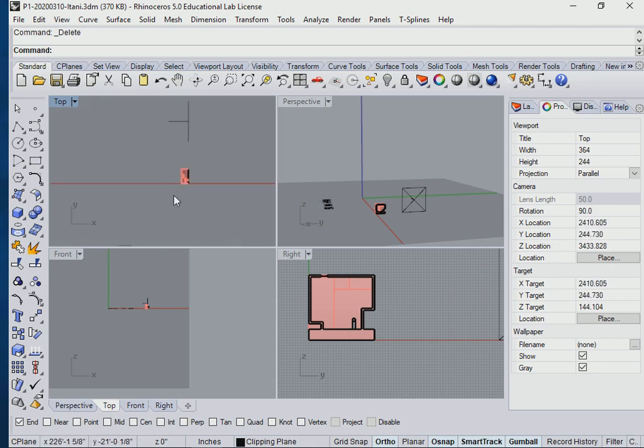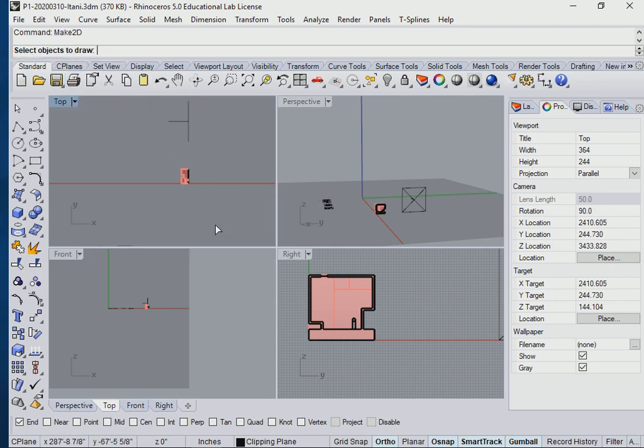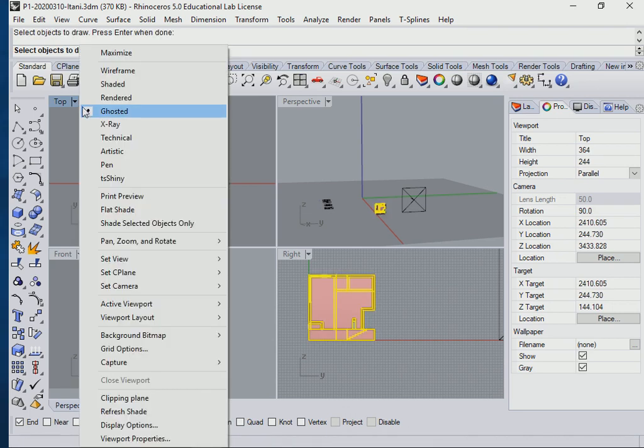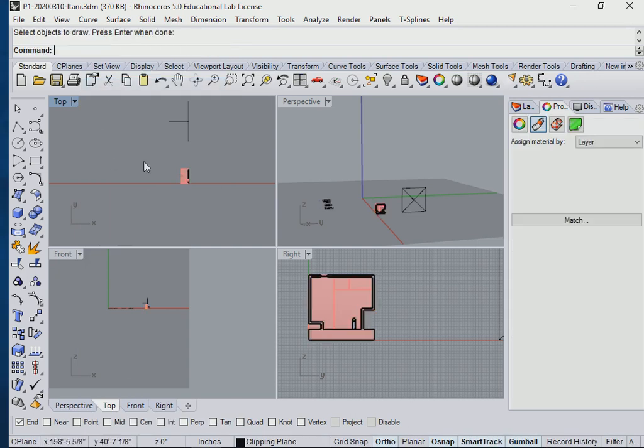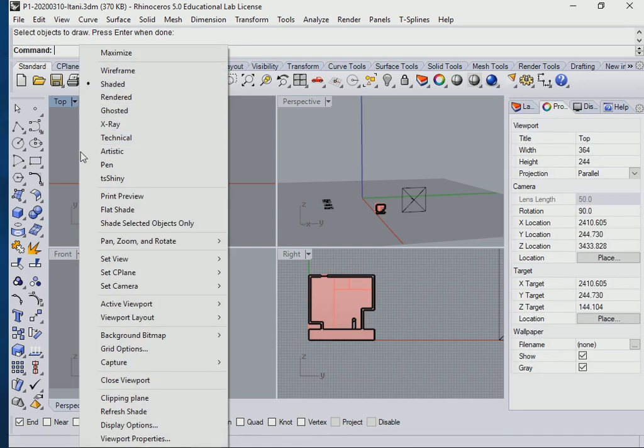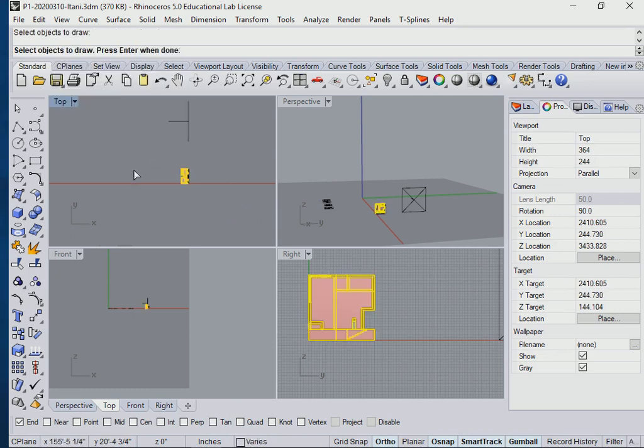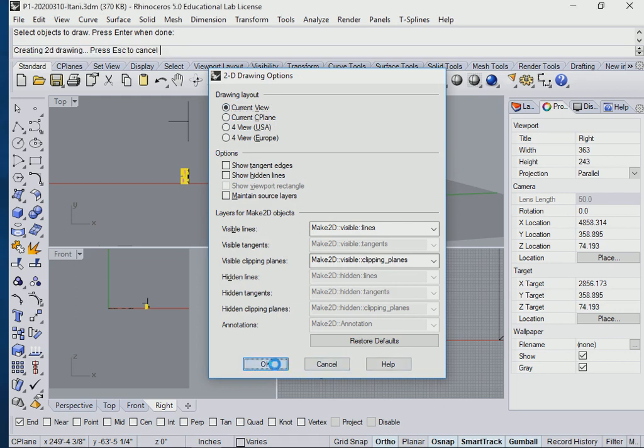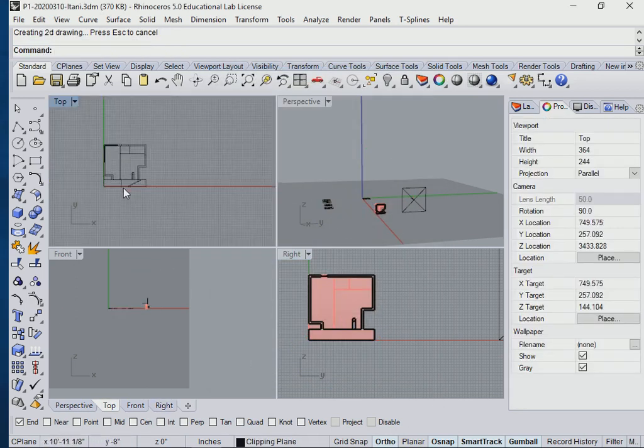Let's go back over here and type make 2D again. From right to left. Let's make sure this is also in shaded mode. So make 2D. Press enter. Select. Select right view. Enter. So I'm not showing hidden lines, so the stairs shouldn't come out. I'm just going to say okay. We still got them.